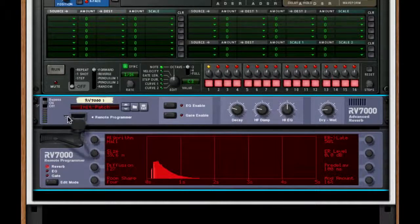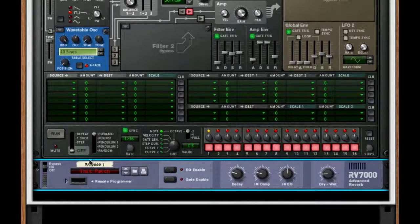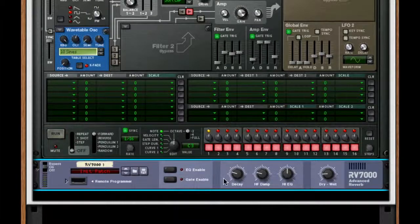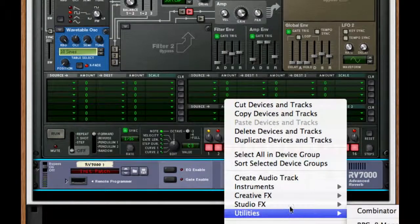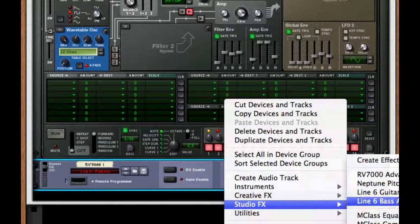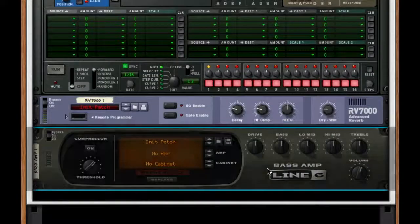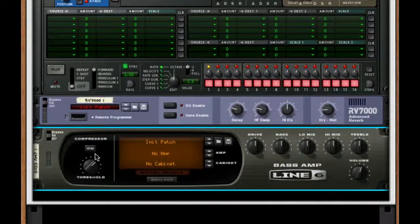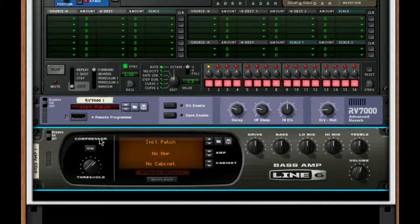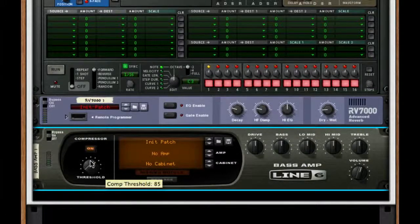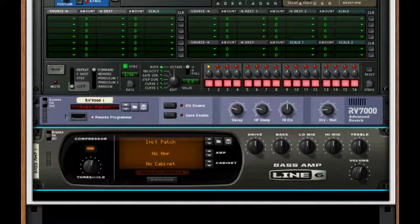Now that we have our filter, I'm going to create a Line 6 bass amp found in studio effects. I want to turn on the threshold and I'm going to bring it back to about 69.